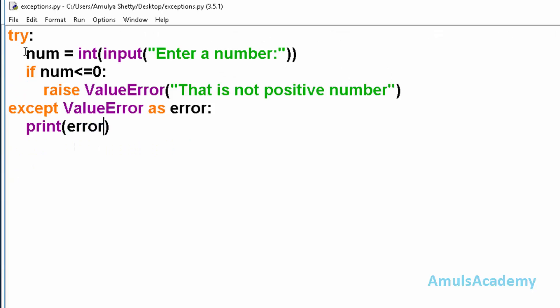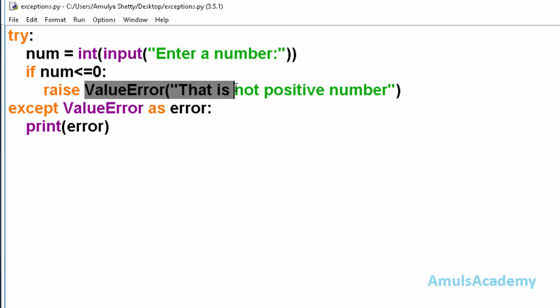Here in the try block we ask the user to enter the input and we check whether entered input is less than or equal to zero. If it is true then we know it is not a positive number, so we raise the exception, that is ValueError, and here we printed this error message.